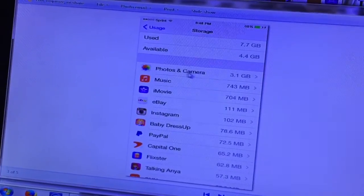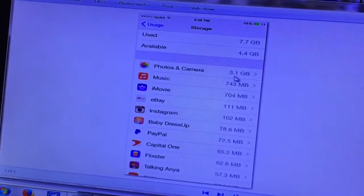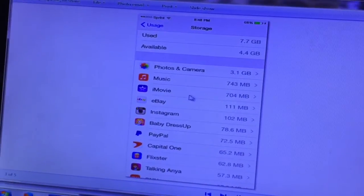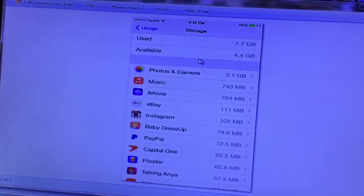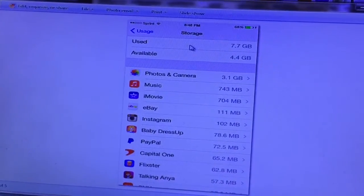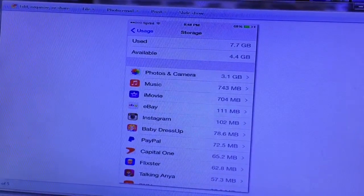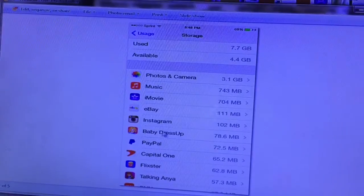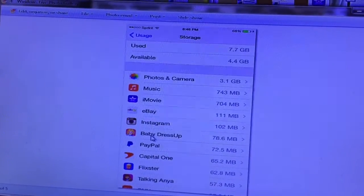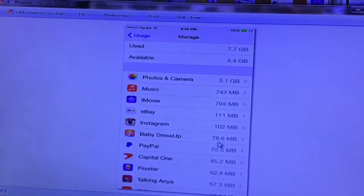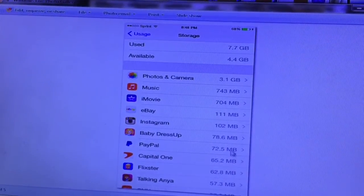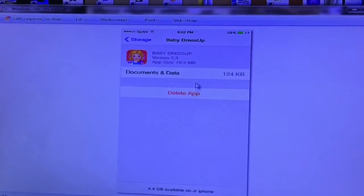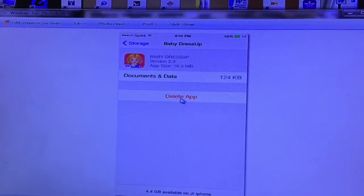It's going to show you all your storage. Manage your storage up here. It's going to tell you which apps are using up so much gigabytes, except for iMovie because they hide that. Then you're going to click on whichever app you want.